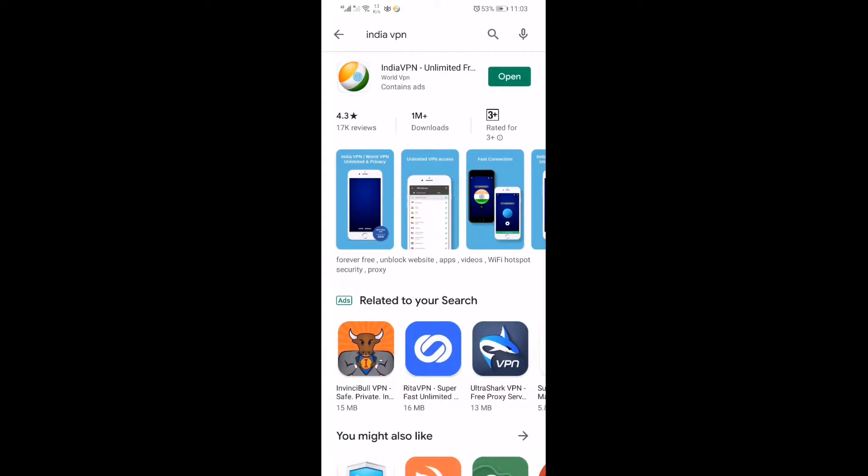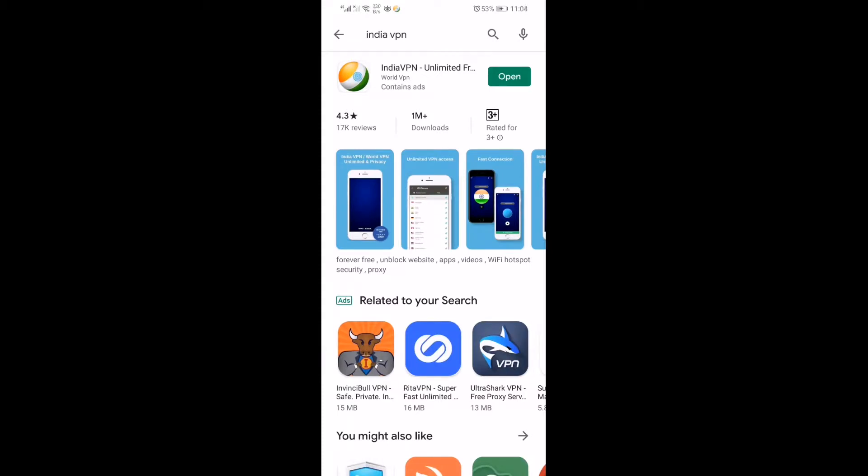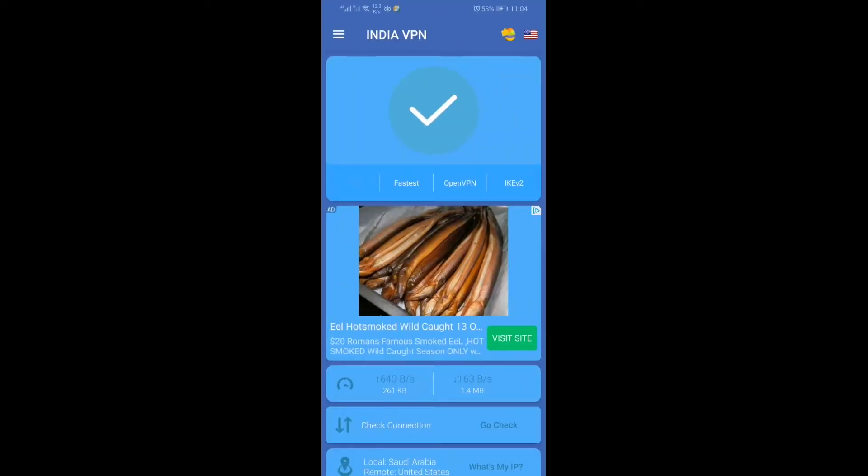Here is Indian VPN. This is the app icon you will see in the Play Store. I already downloaded the app before, that's why it's showing 'Open'. I'm opening it now.